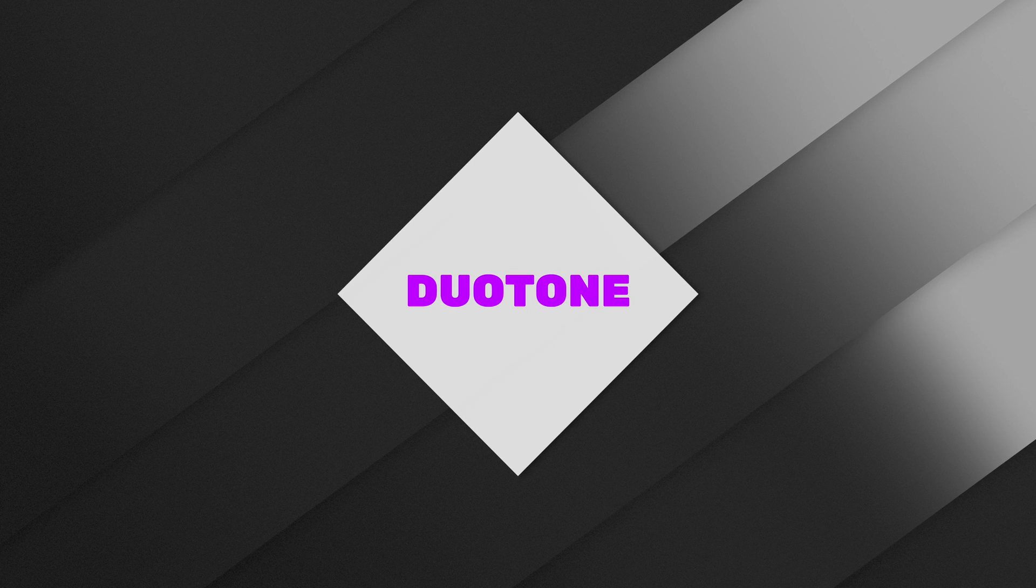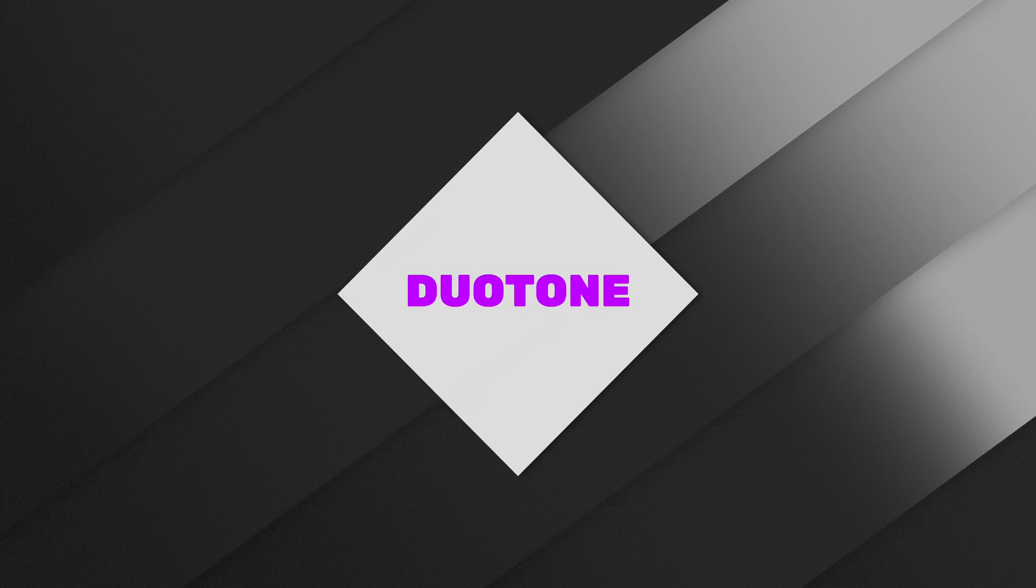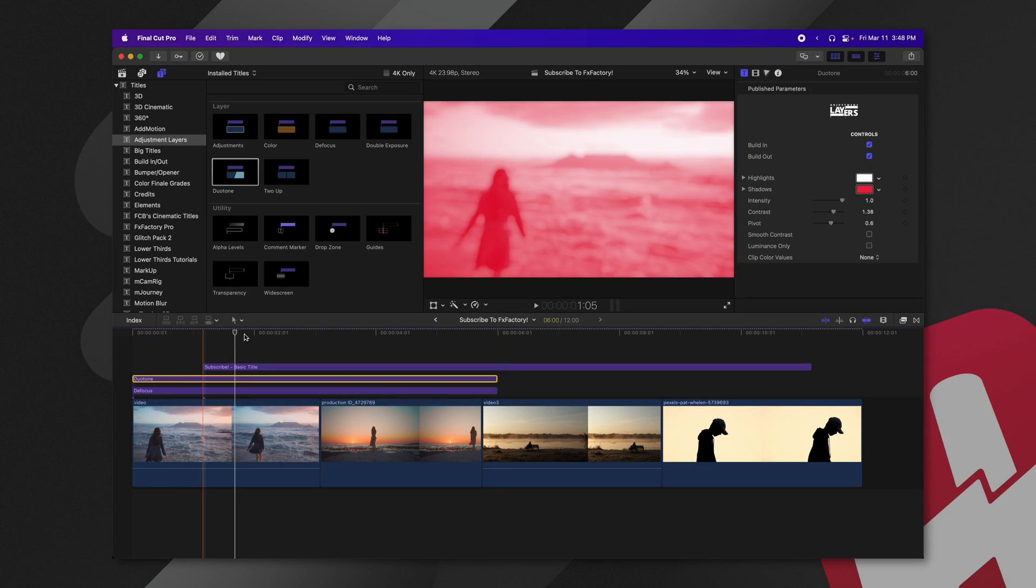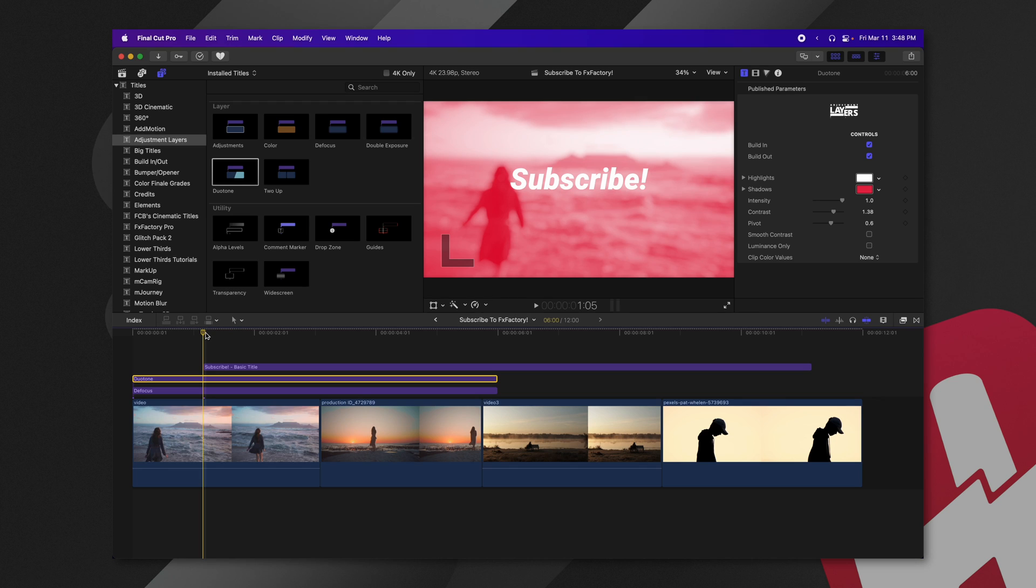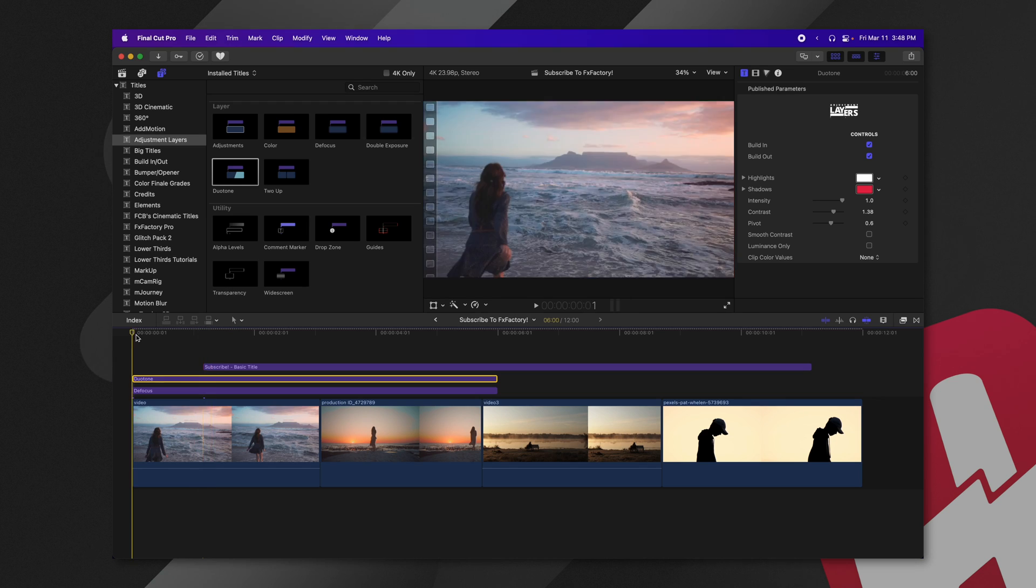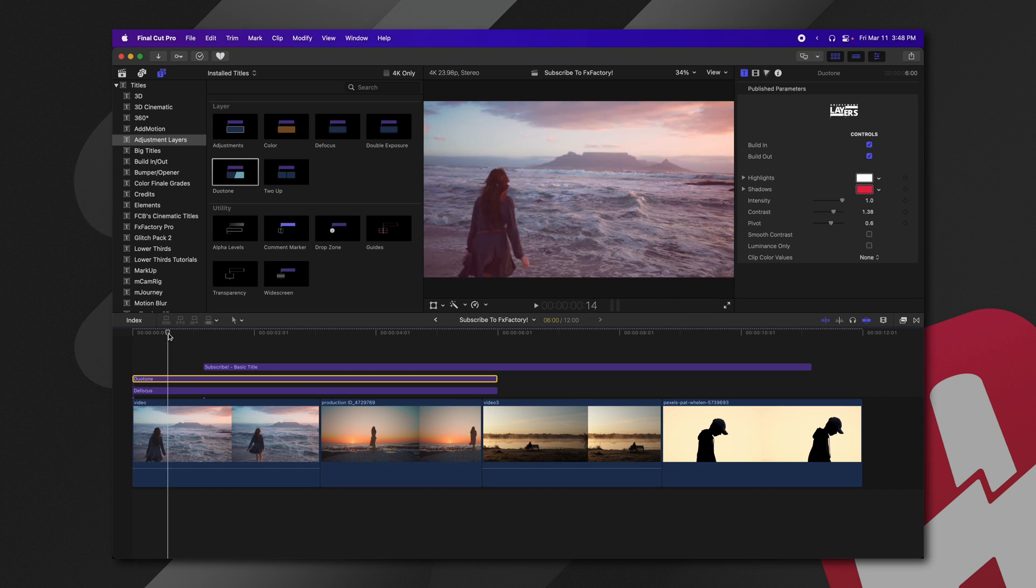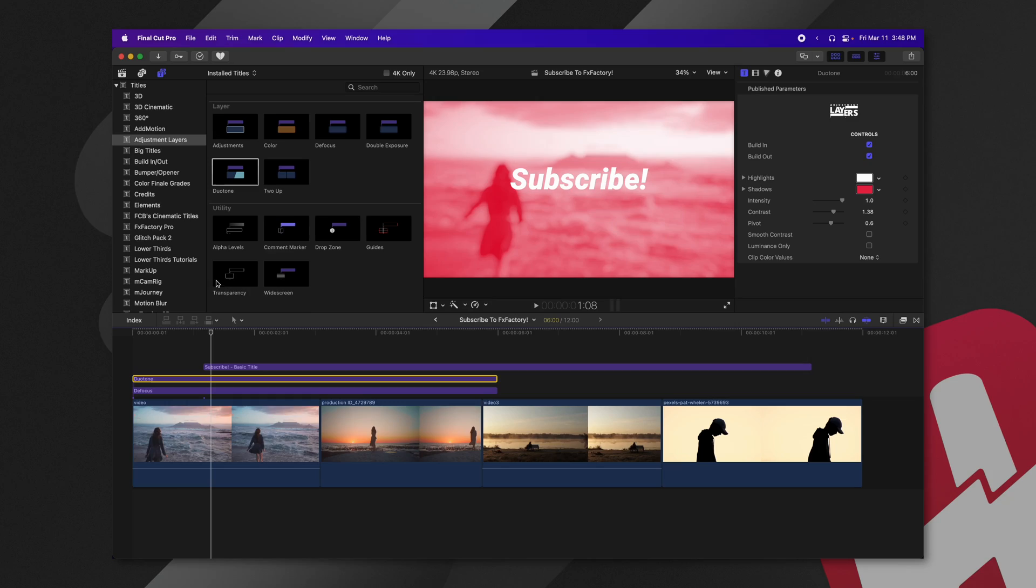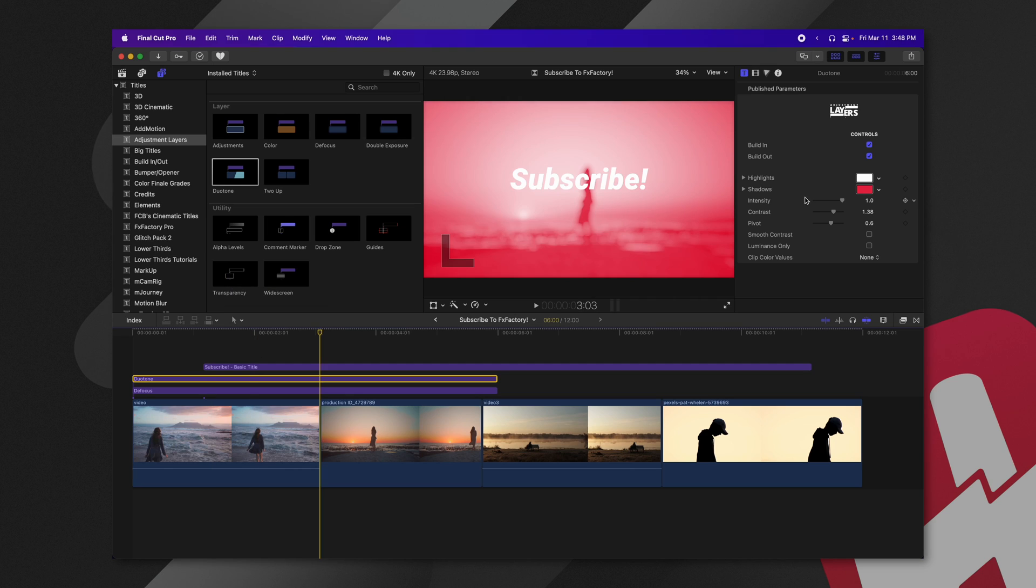But on top of that, if we were to drag the duotone layer here, we can see that the duotone actually adds this really nice color contrast to our scene. And that also animates in as well, just like the defocus. So you can utilize this to quickly add a really elegant looking background to your text while still revealing what is underneath the text.